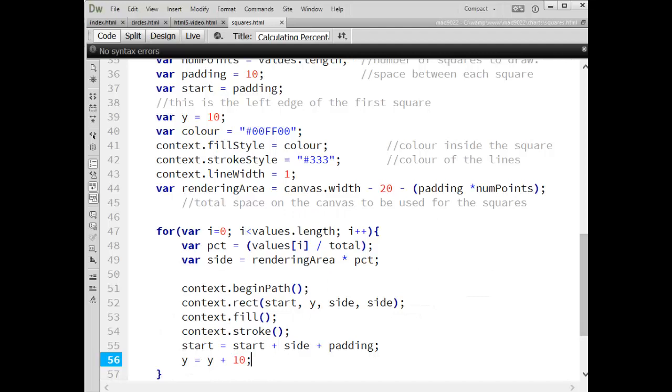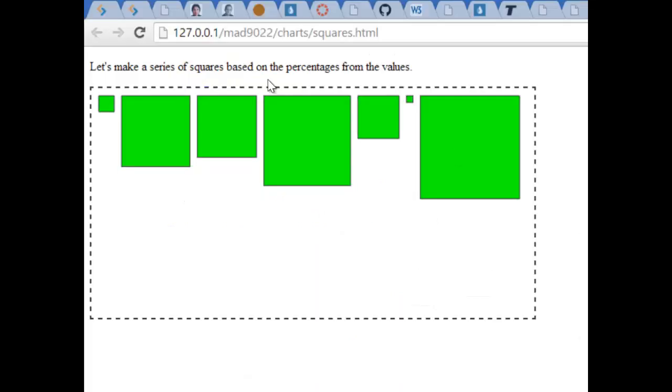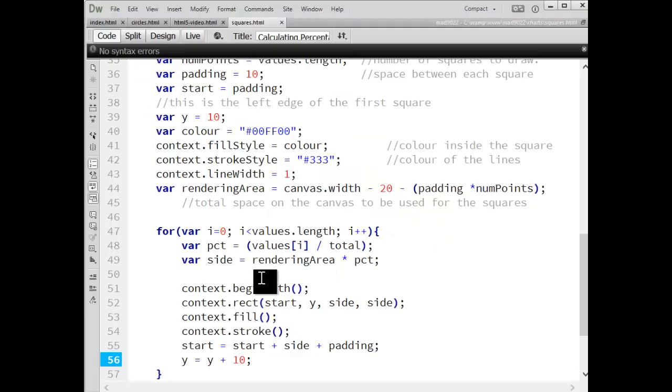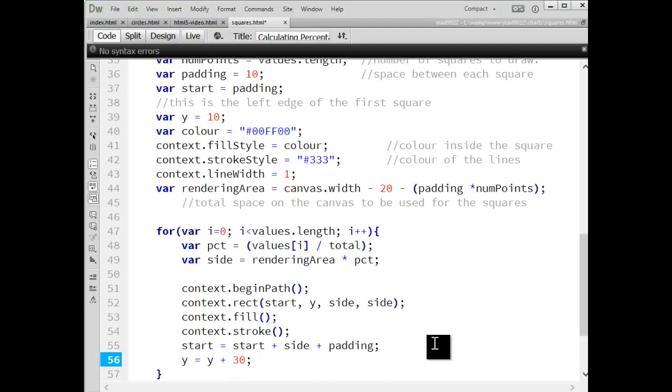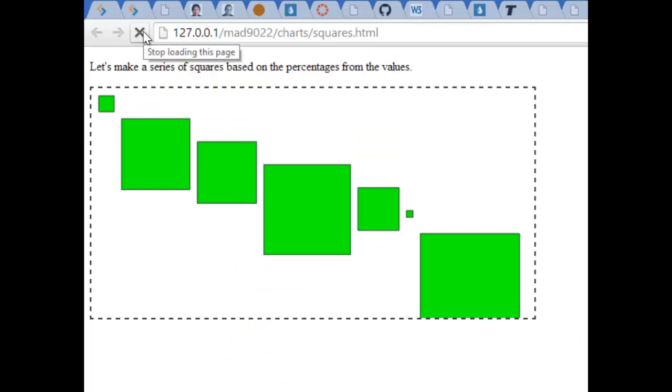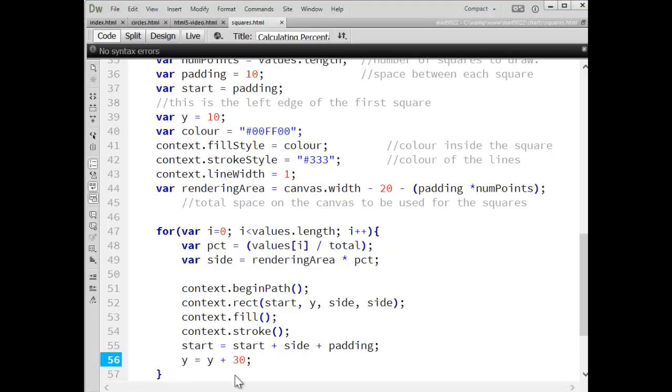There, you can see it's kind of cascading down here. It's 10 pixels down further each time. We can make that a bigger jump 20 or 30. There we go. You can see it's cascading down by 30 each time.